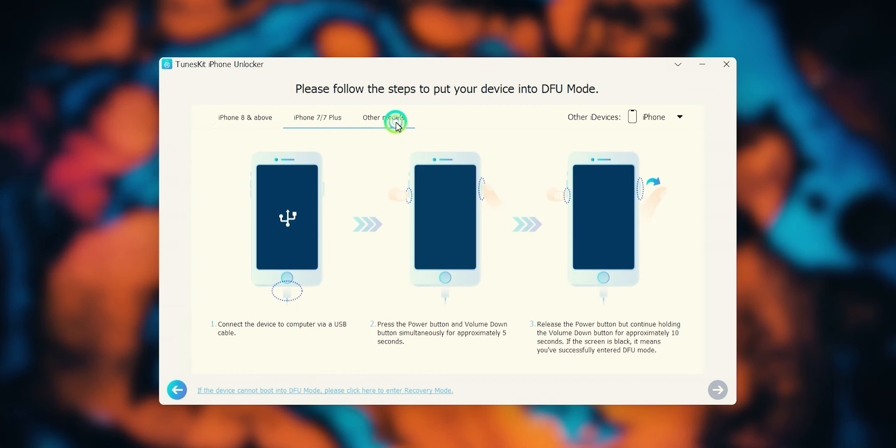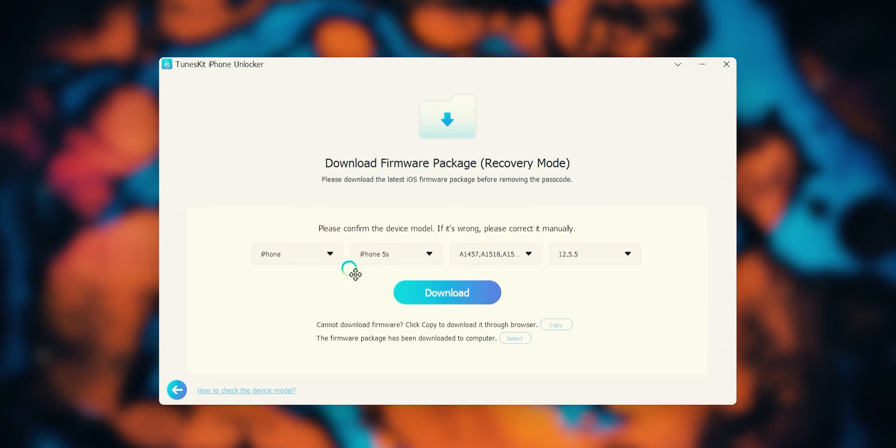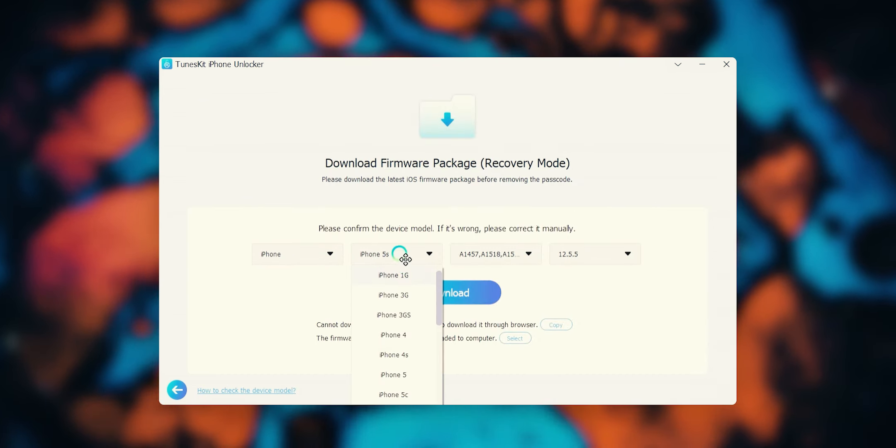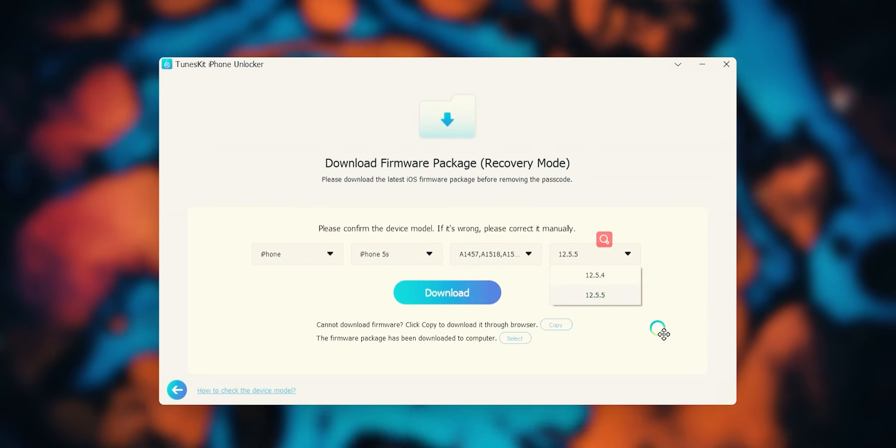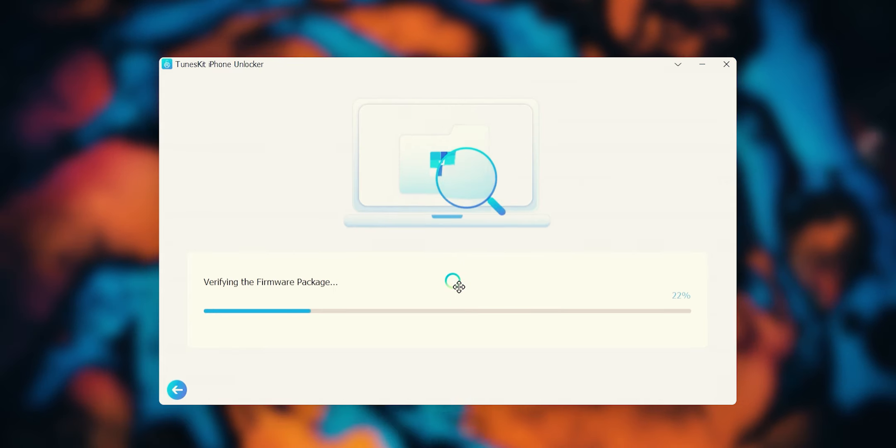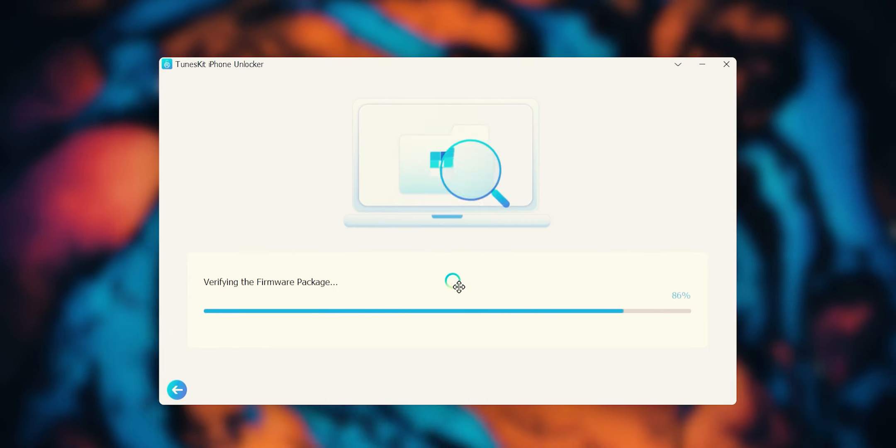Now you have to download its firmware. For that, make sure to check your device name, model, serial number, and iOS version. Hit the download button. It might take a while to download the firmware package.